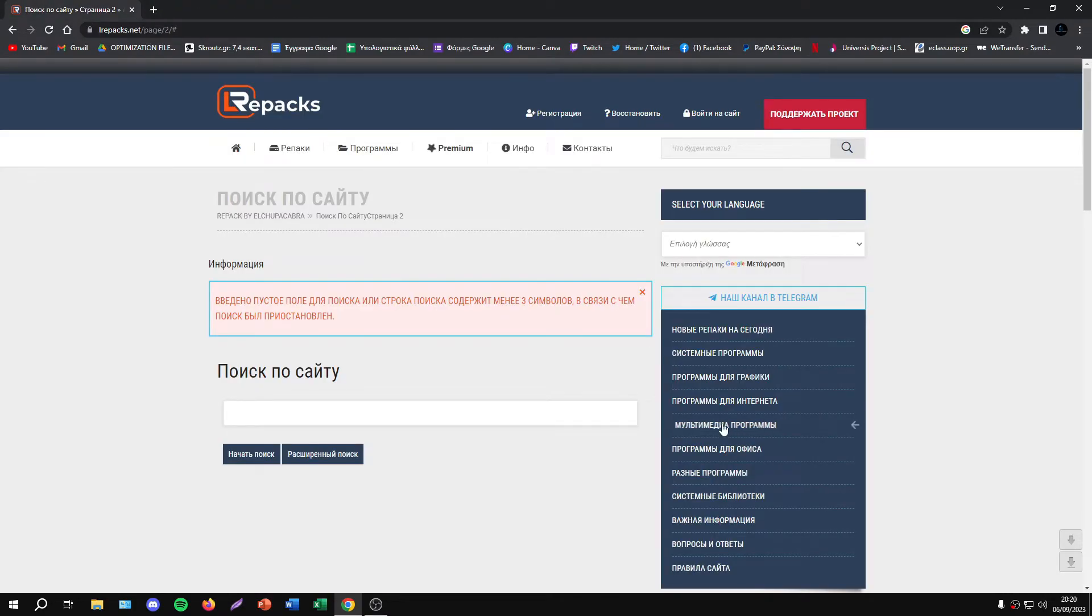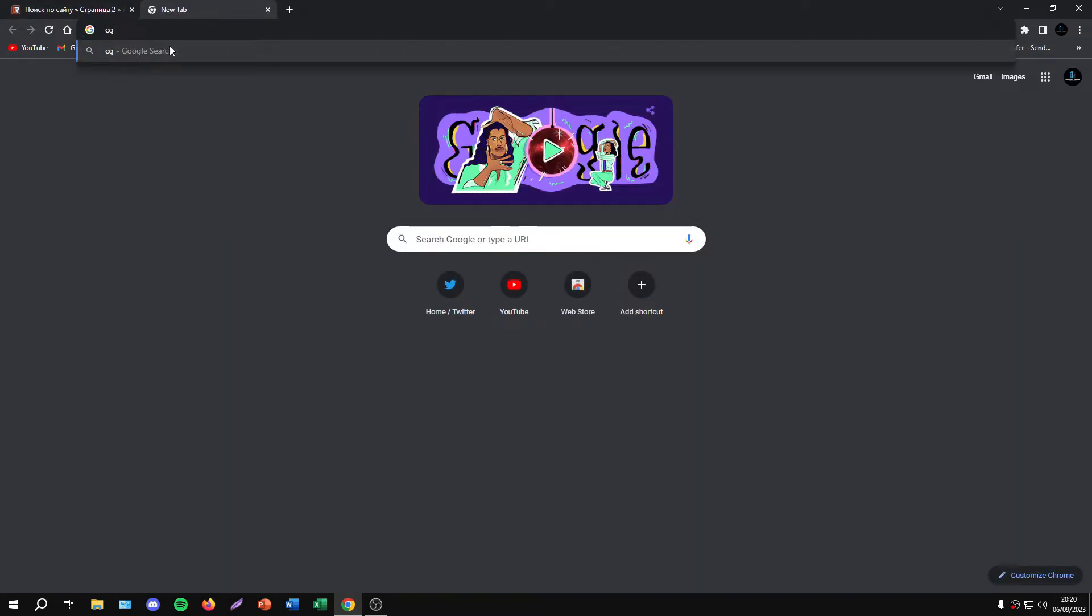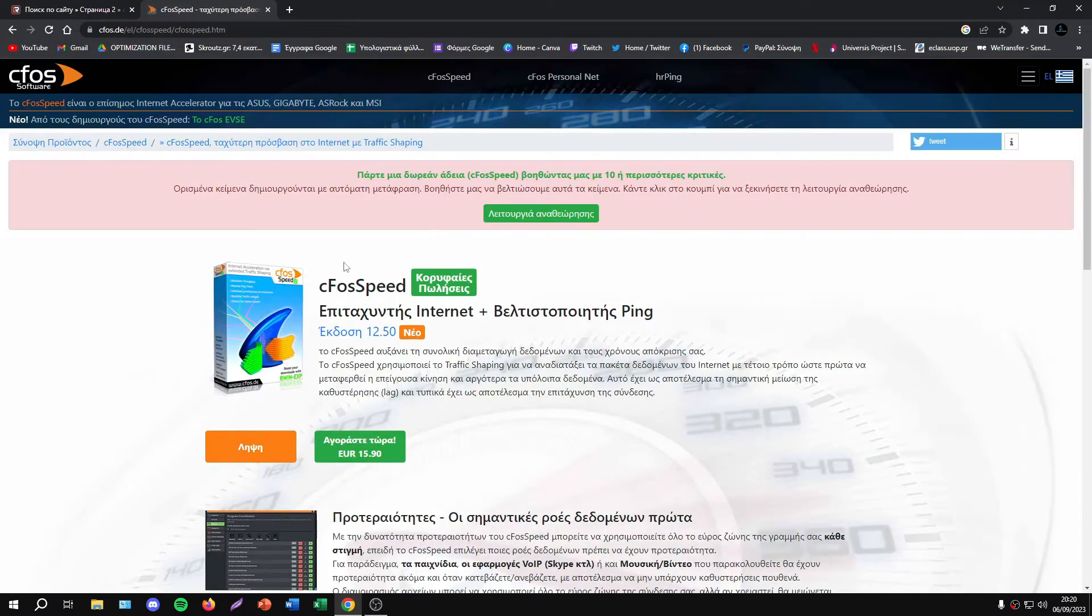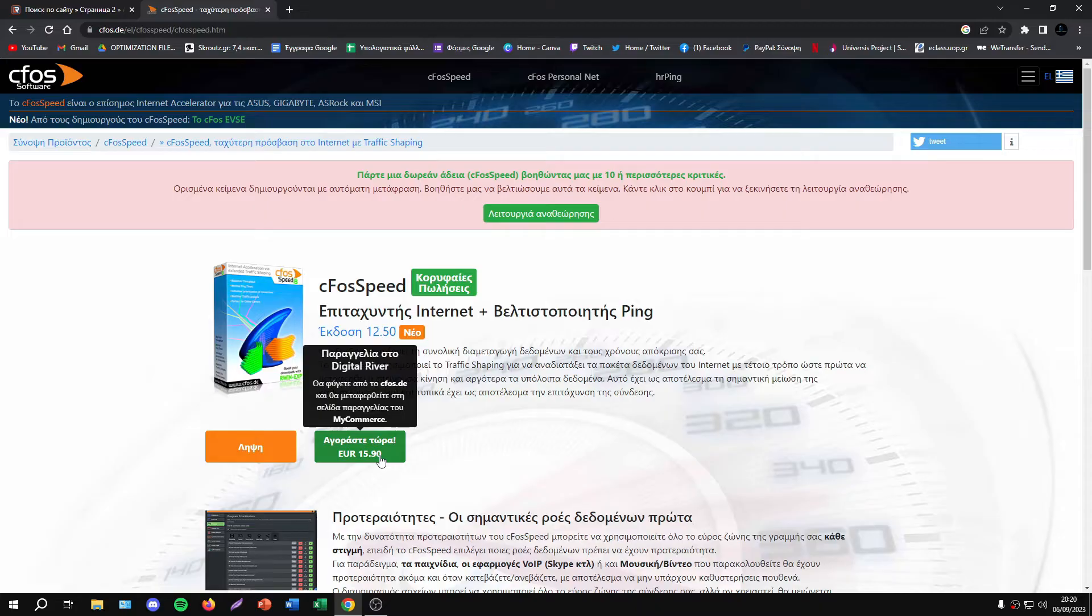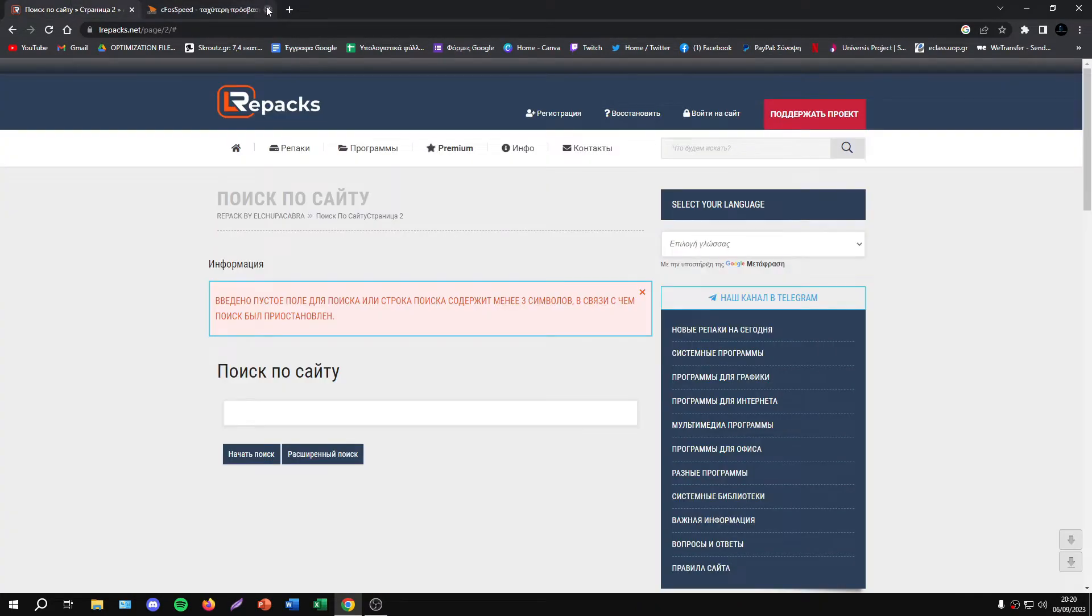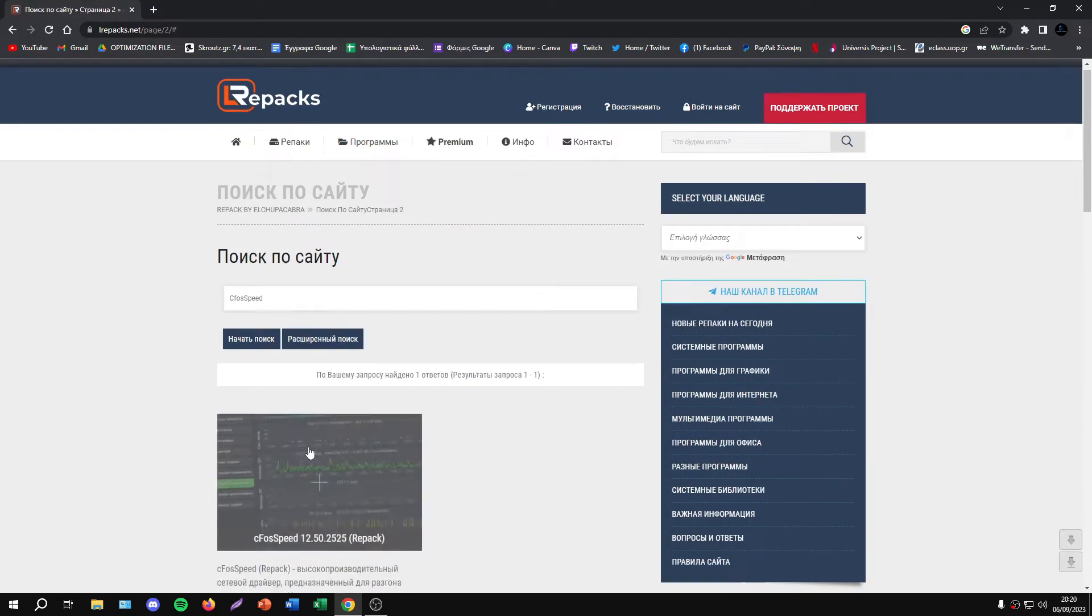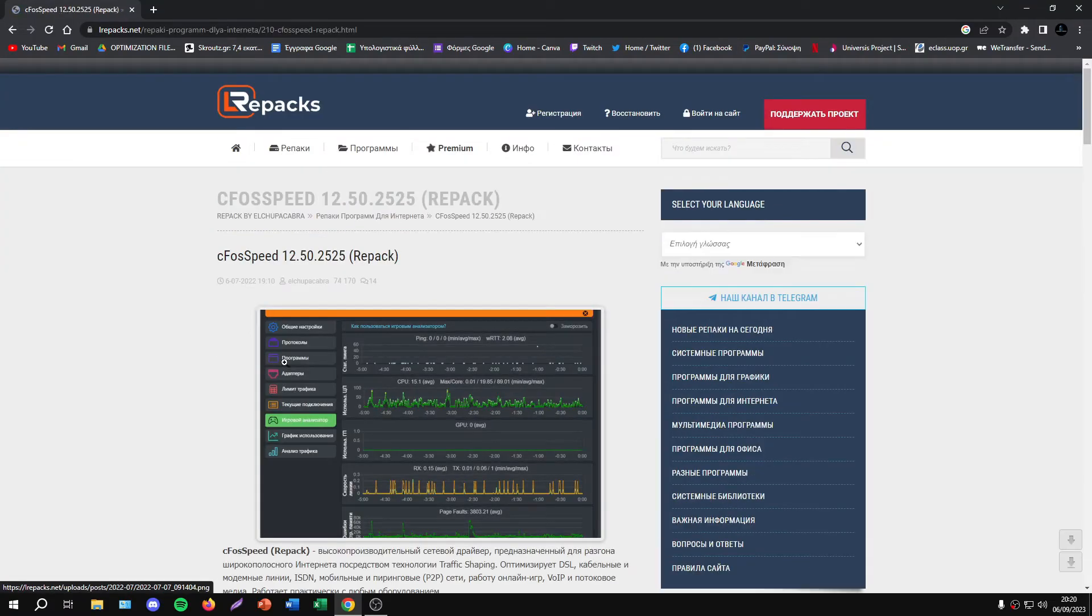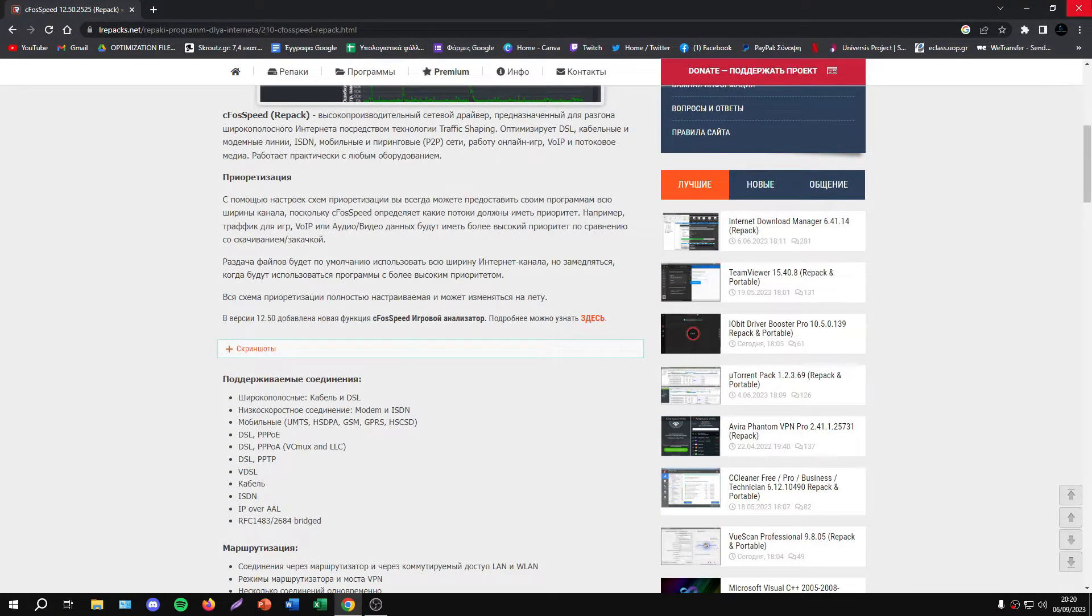This program is cracked, but if you want to buy it, search for cFosSpeed and the first link will let you purchase it. It costs 16 euros. This is the site where you can search for it and download it.